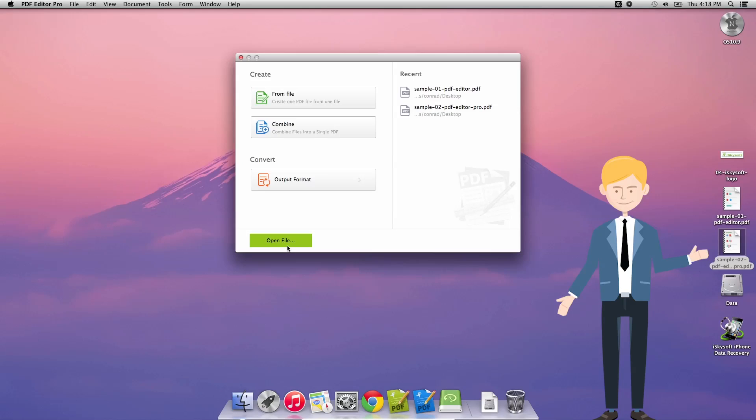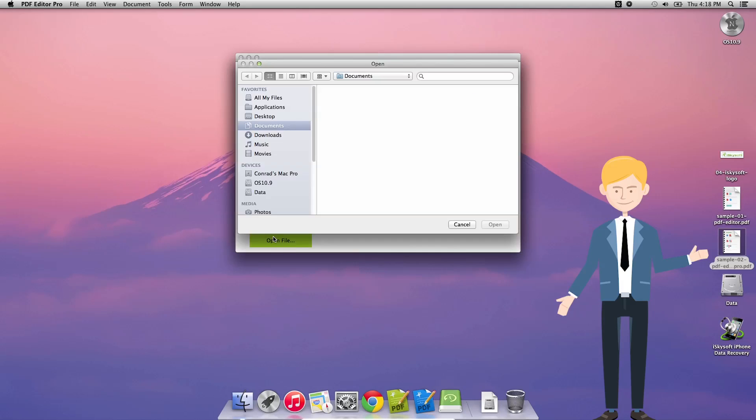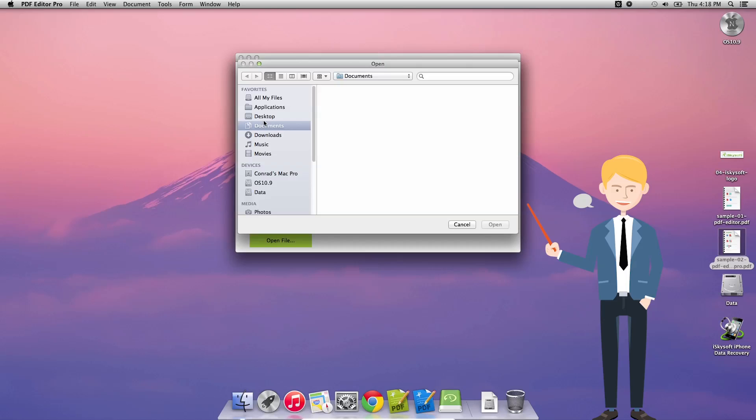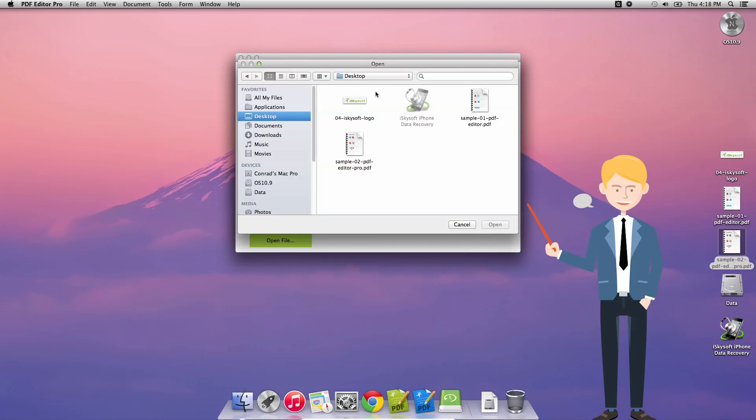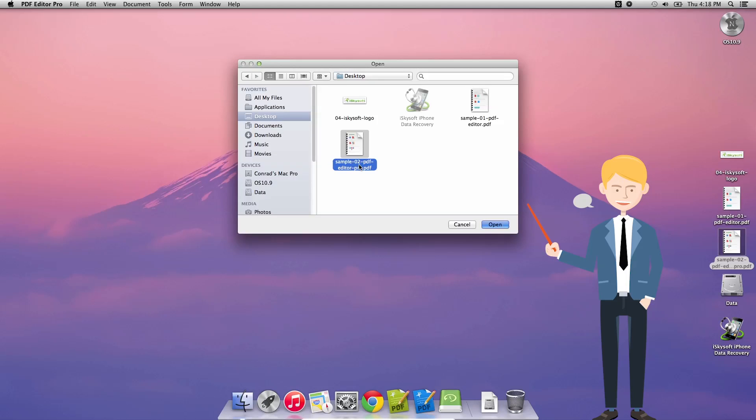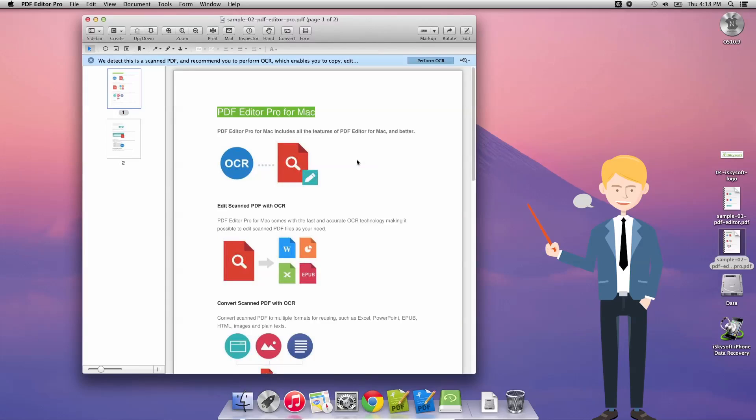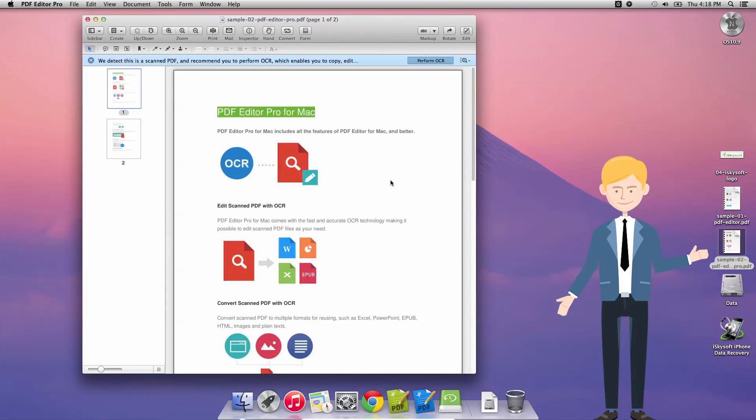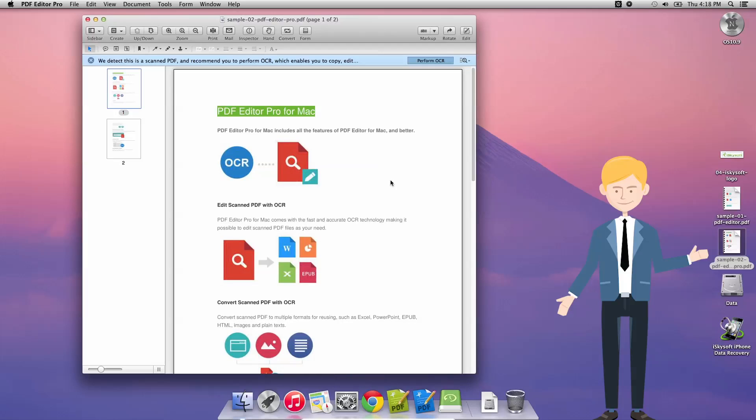So the first thing we're going to do is click on open file and then let's just go to our desktop where I have a sample PDF file already. So I'm going to select this and click open or simply double click on the file itself and as you can see here it opens up our sample PDF Editor Pro for Mac information.